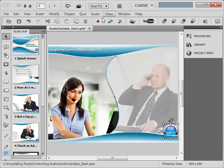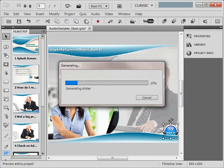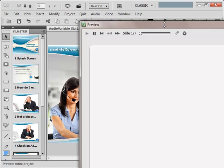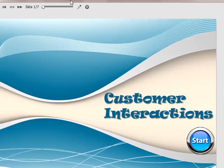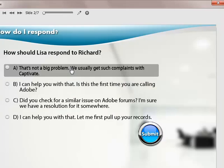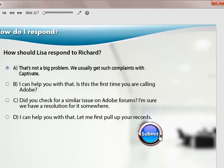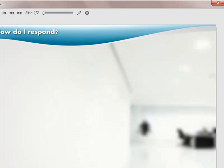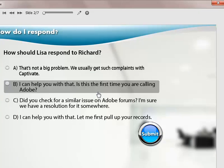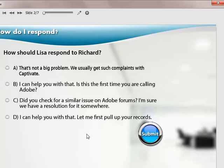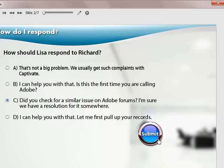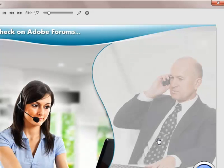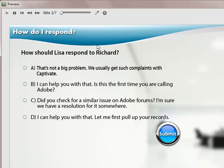Let's preview the screen. I will preview the project. Here is my course. So I will hit the start button. You can see that the audio played the first time. Let's see if we select the wrong option. That's not a big problem, we usually get such complaints with Captivate. I am hitting the try it button. And now when I come back to the screen the audio doesn't play. Let's try it once more and see if it works. And now I am back on the screen and you can see that no audio plays. Thanks for watching the demonstration.